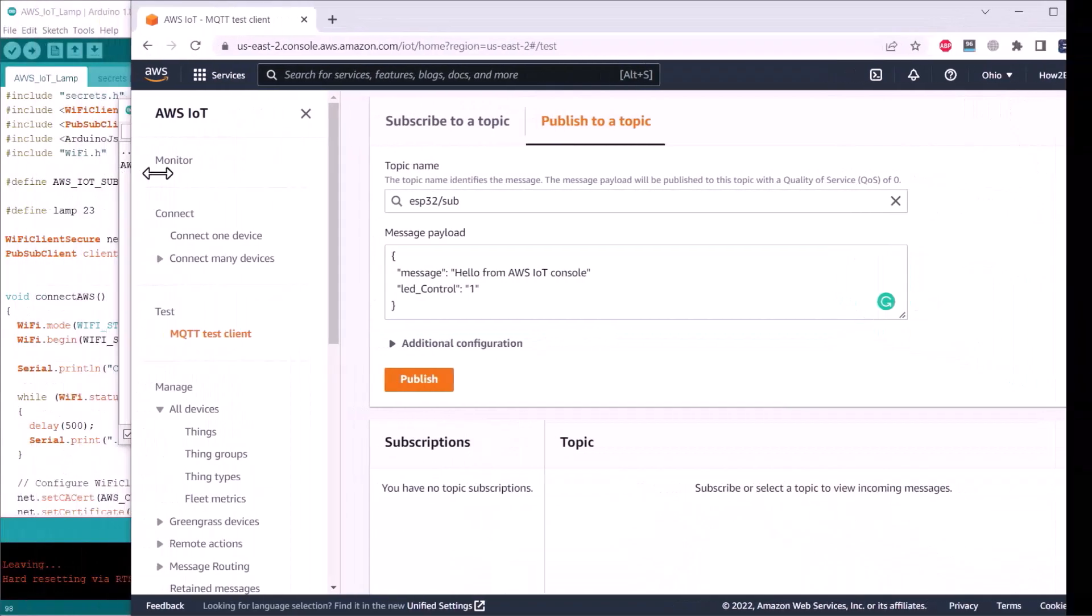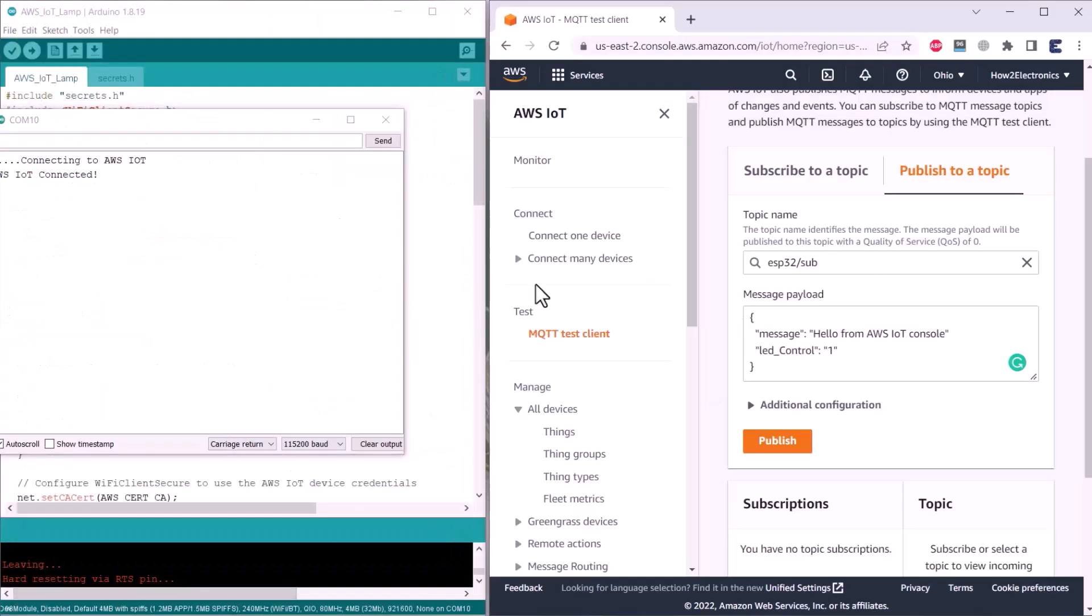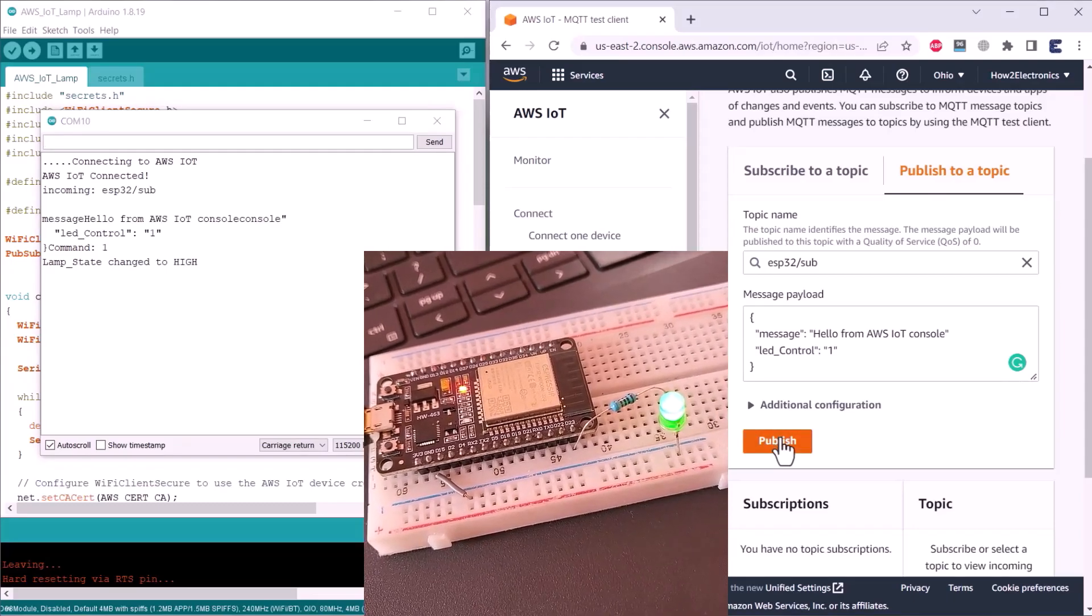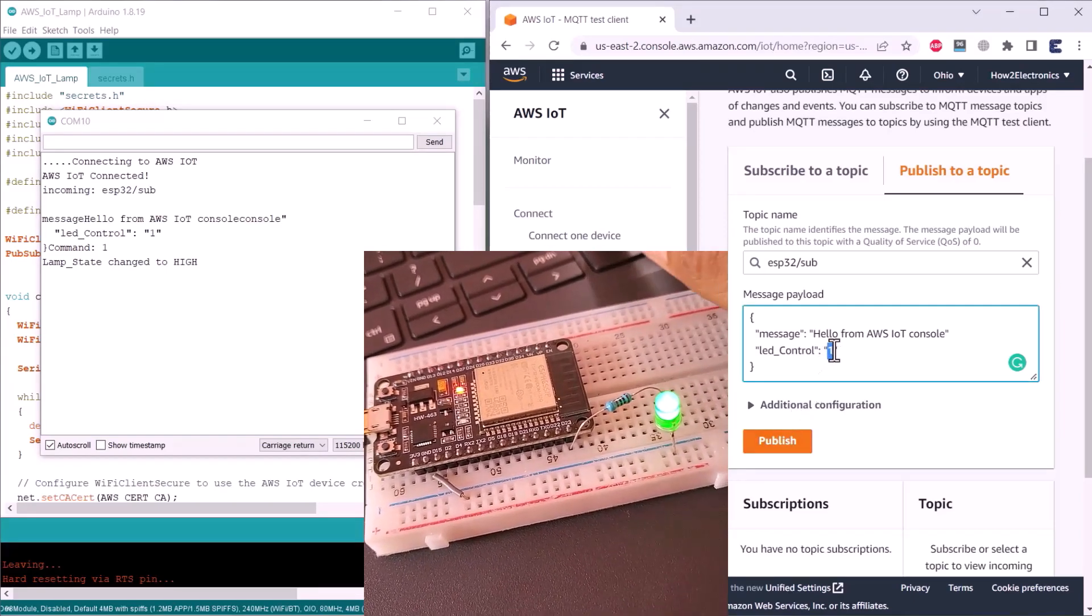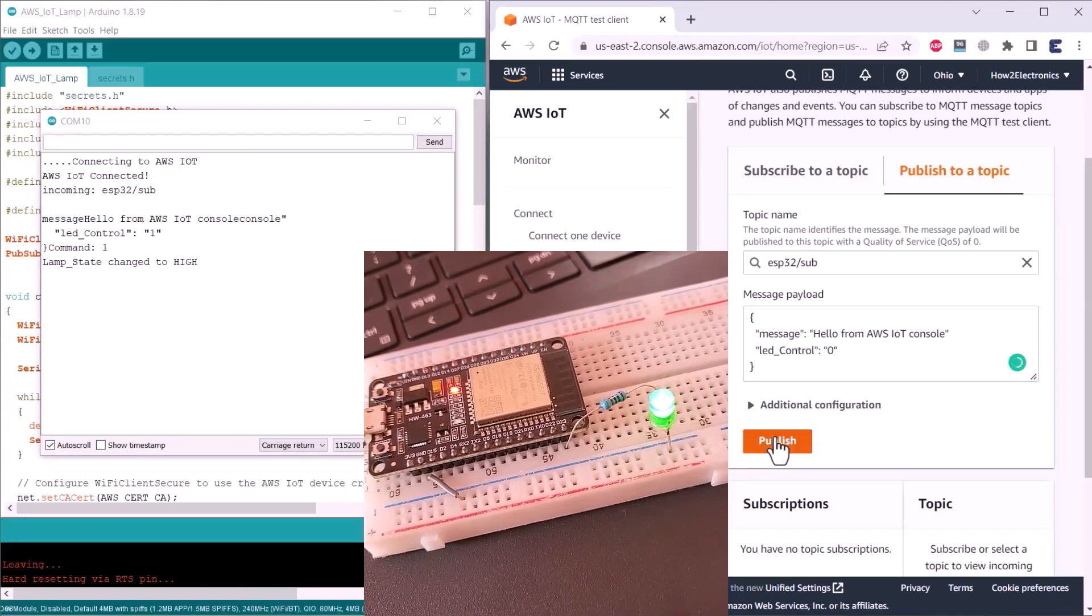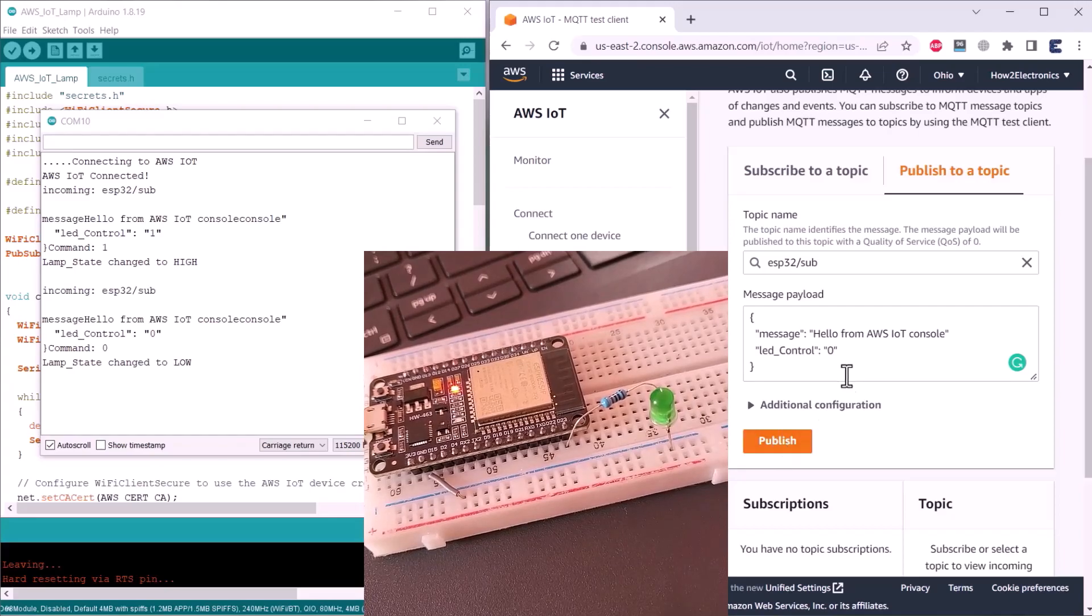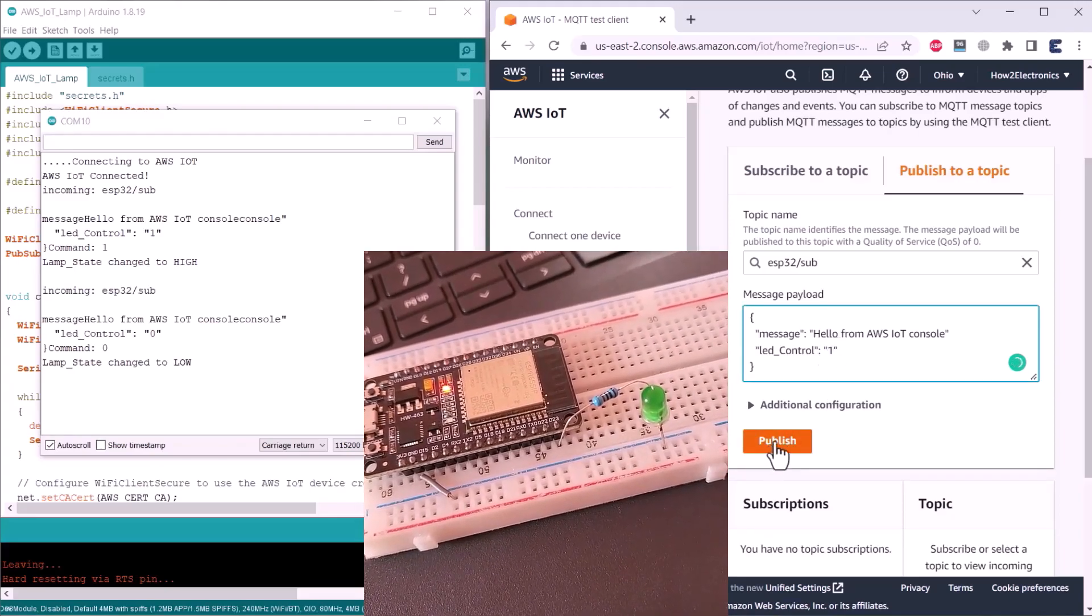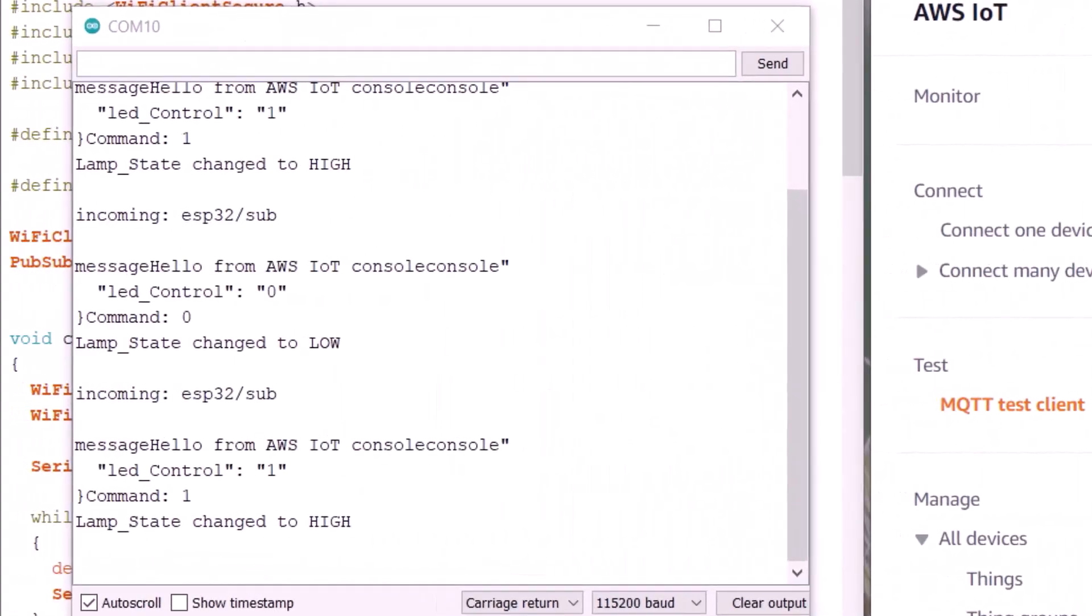When you click on publish, LED will turn on and the same message will be sent to the serial monitor. Now, when you click on zero and click on publish, the LED will turn off and the same thing would be shown on serial monitor again. Continuously sending one will turn on the LED and sending zero will turn off the LED.